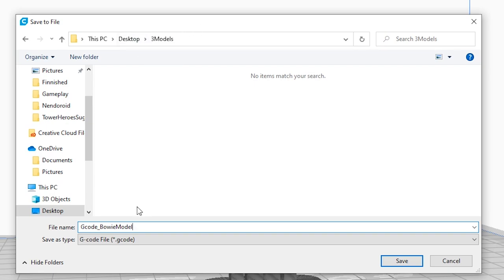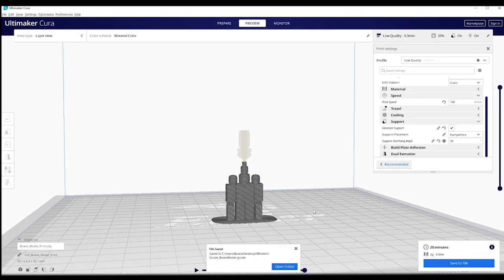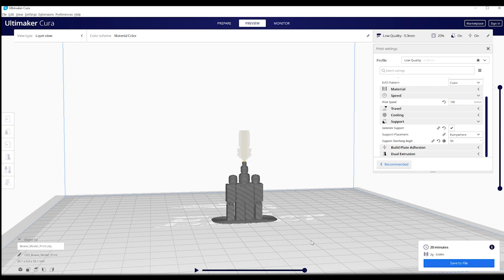As you might have noticed, the file type is G-code now. G-code is a special code that 3D printers can read. Just save it and you are all set to 3D print. All you need now is a USB stick to put it on. And then you can start printing.